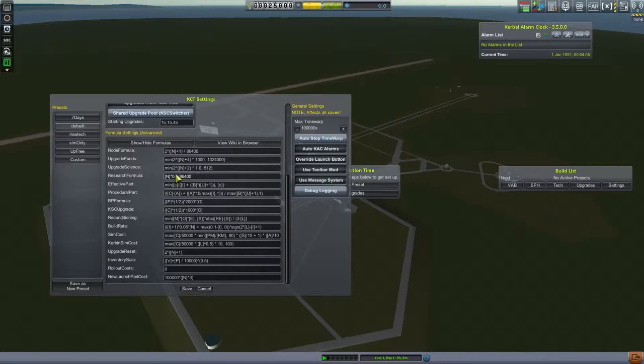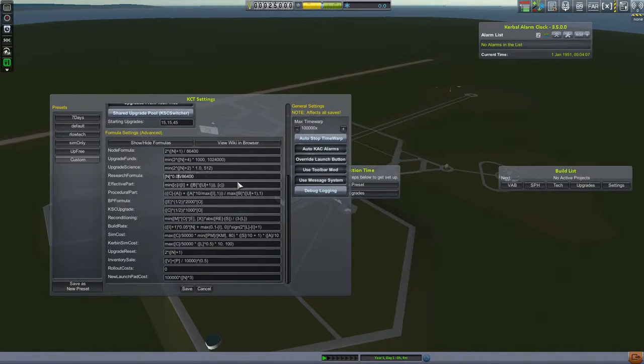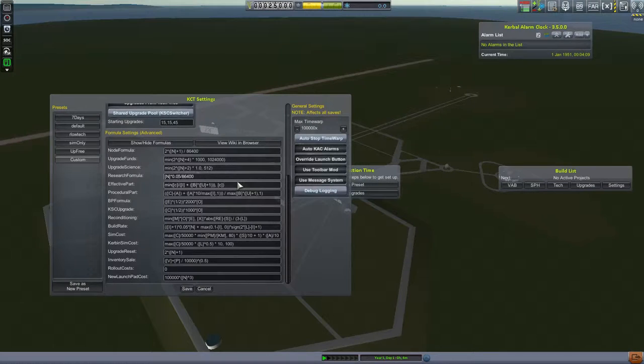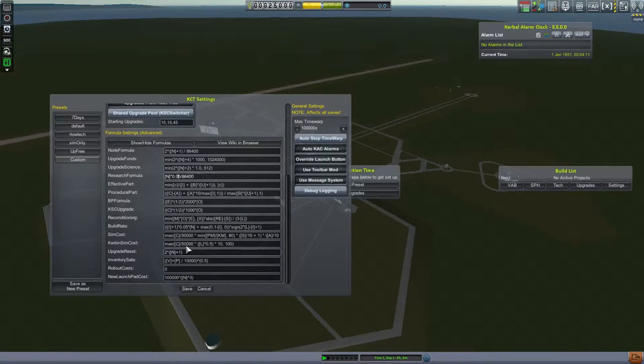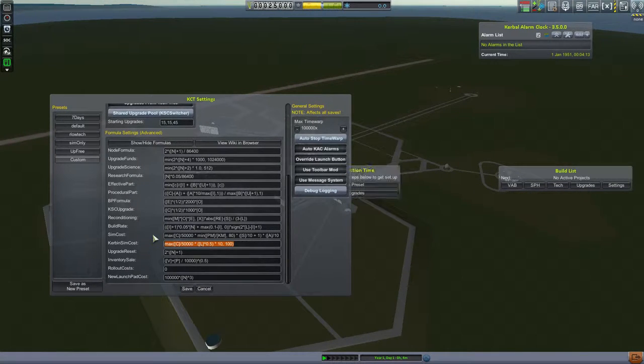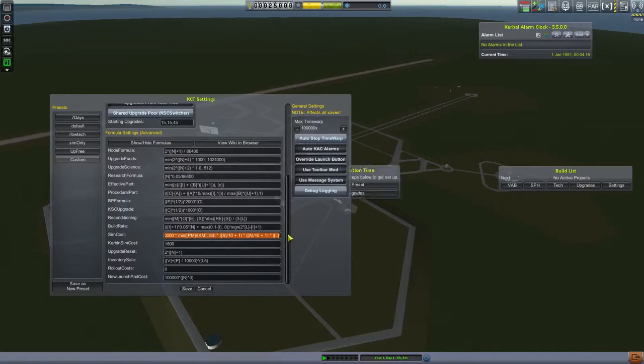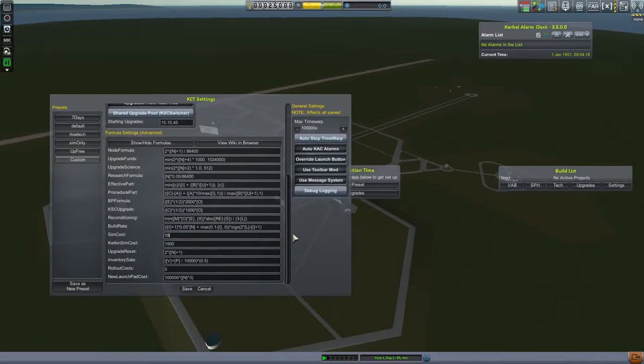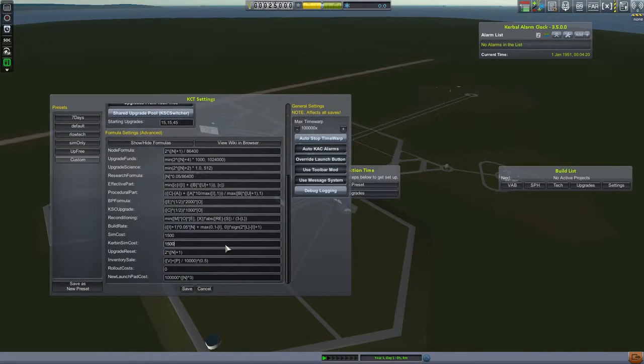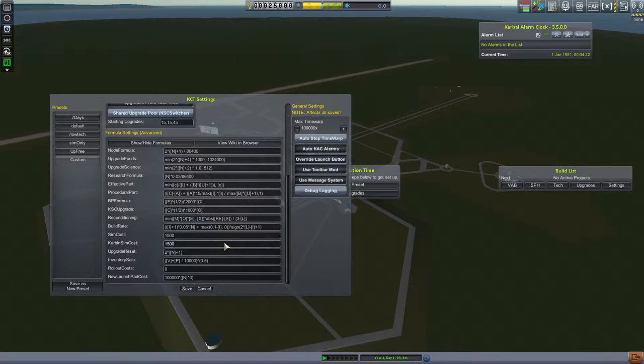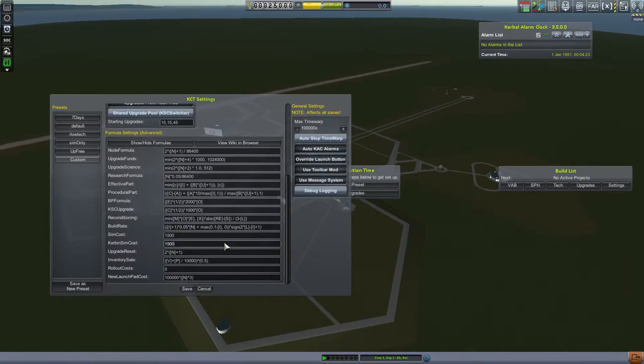KCT can at first be very daunting to set up. Usually the default config is fine. However, we're aiming for an epic scale playthrough. We want things to take time. Therefore we have reduced the return on investments across the board. The only thing made cheaper is simulating since we are playing without an option to revert during flight.